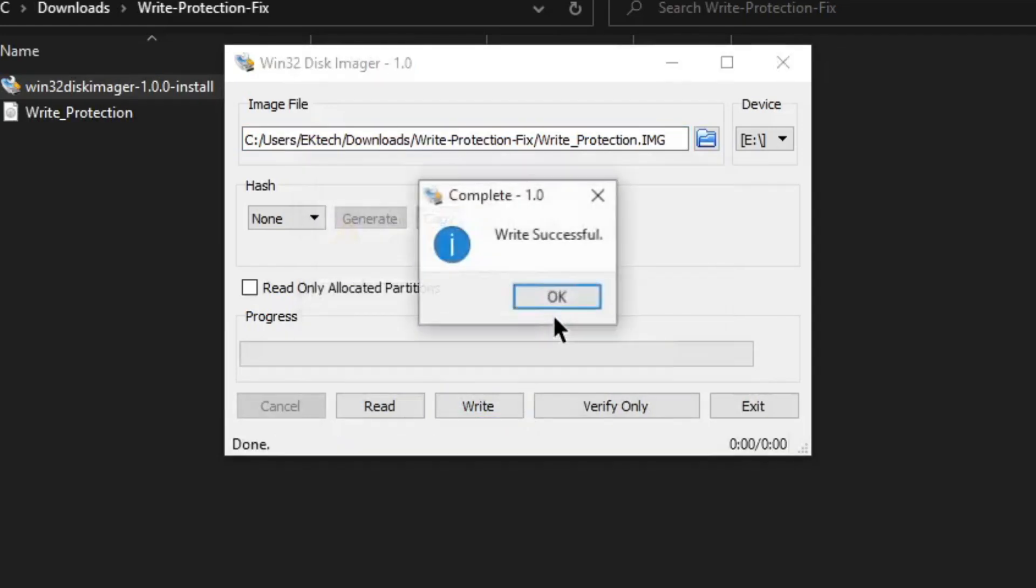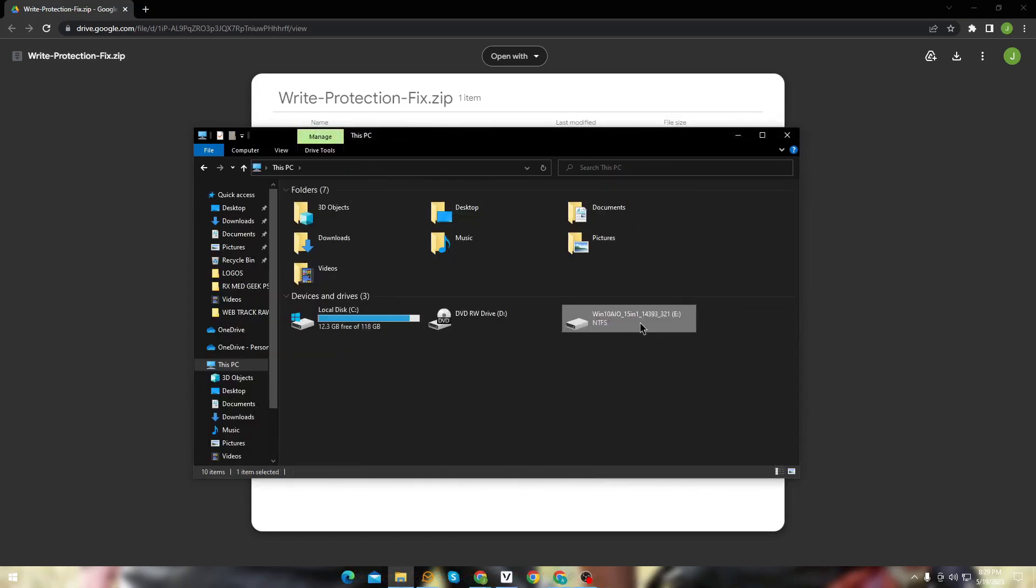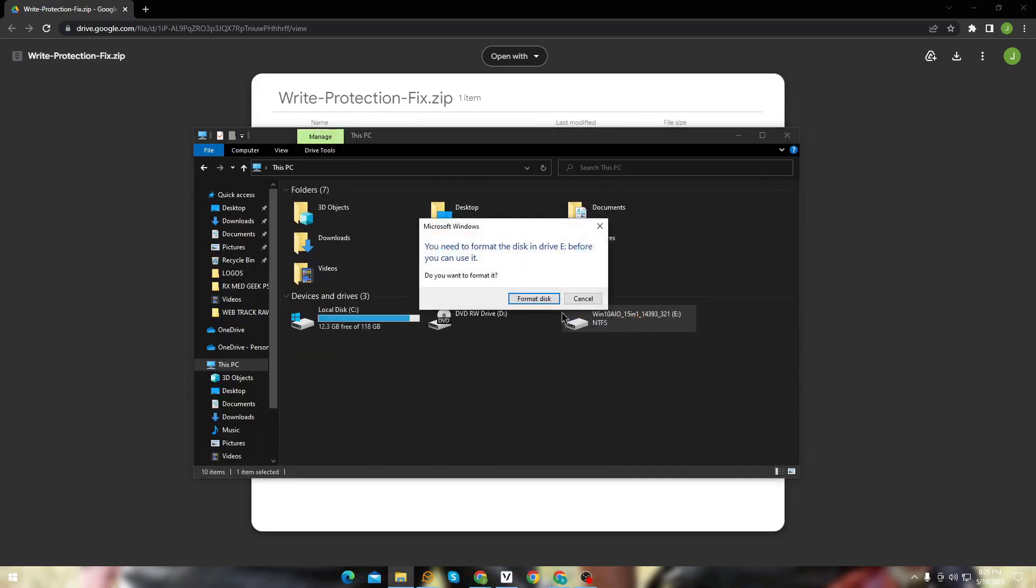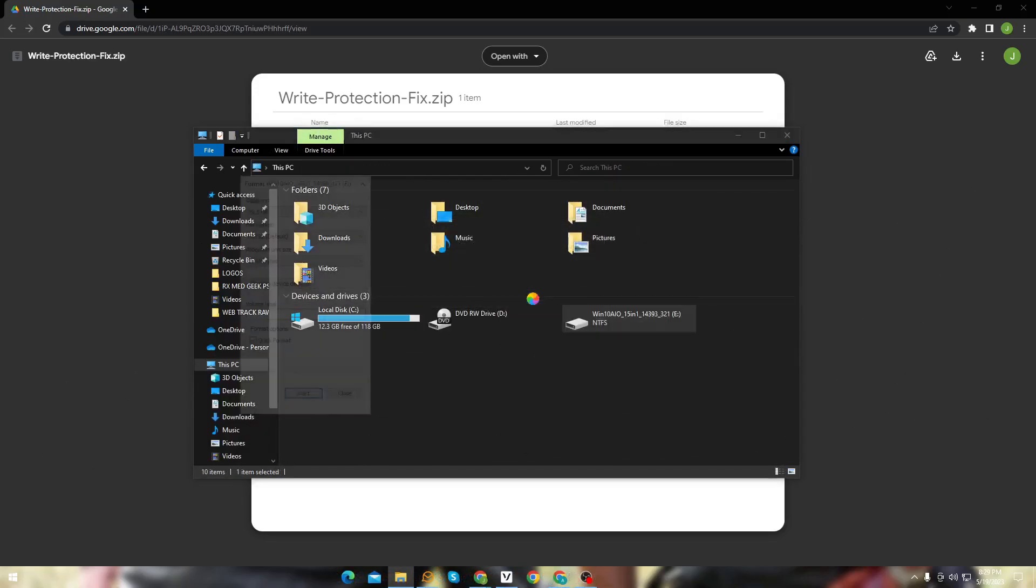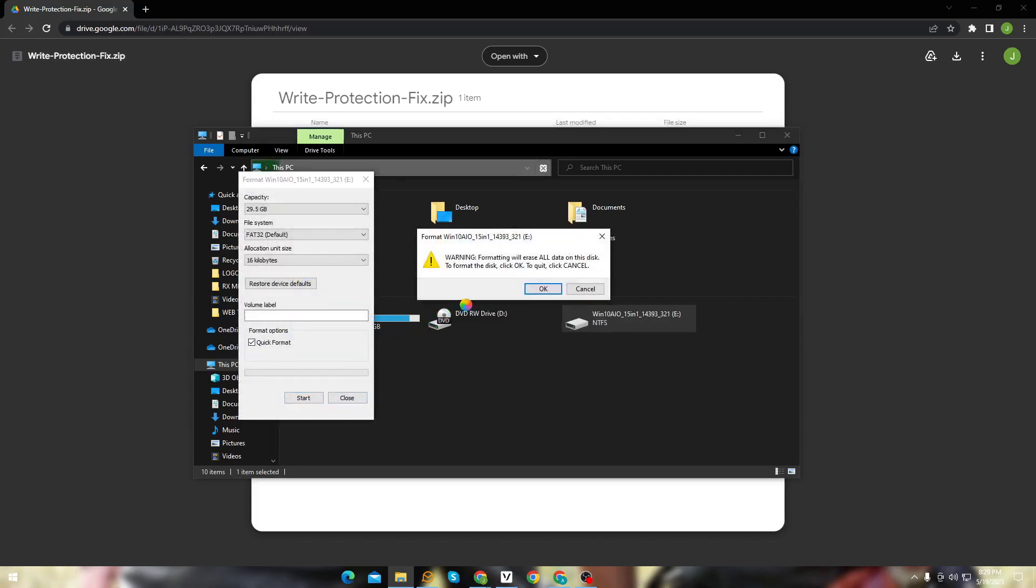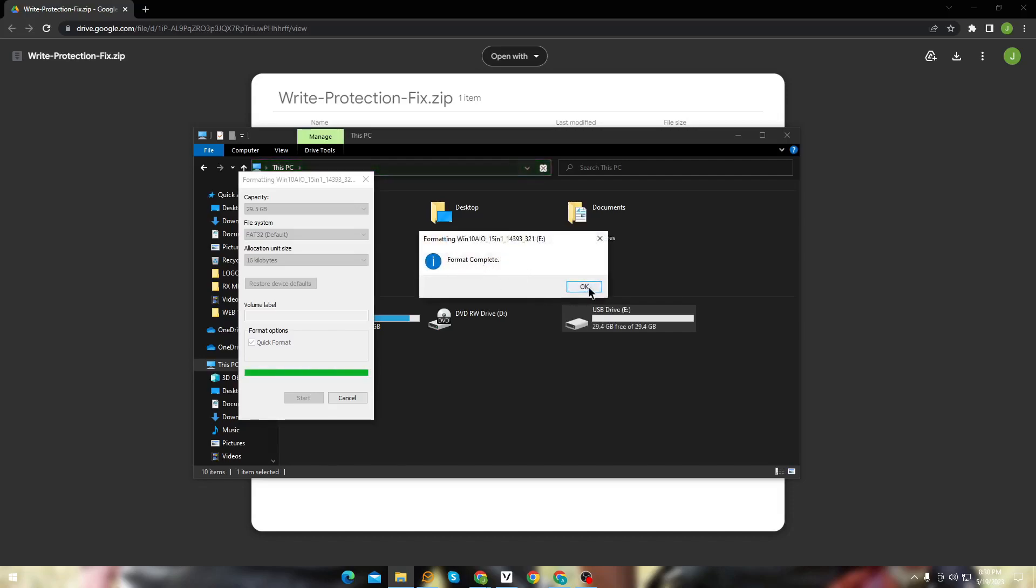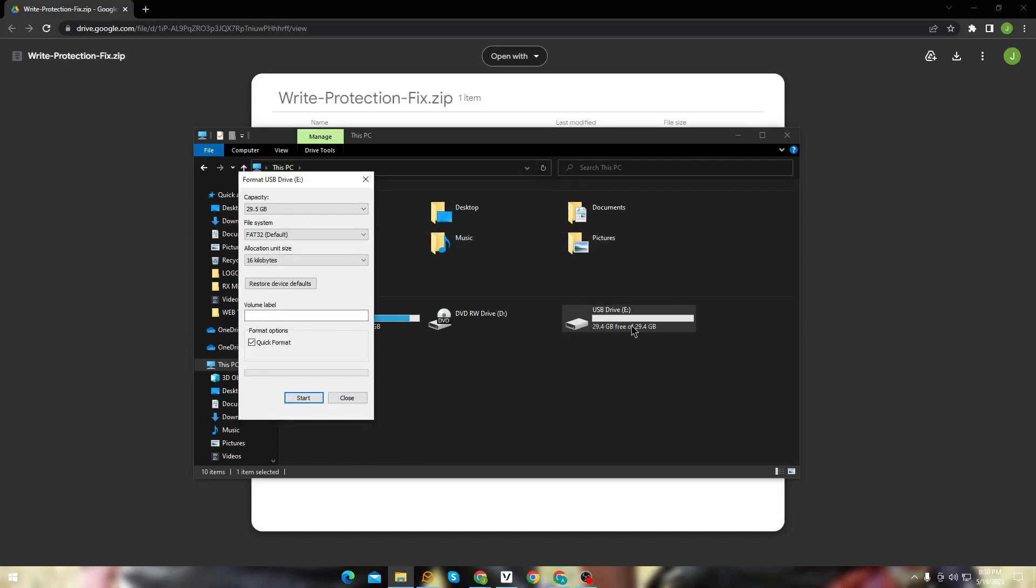And we're done here. Now let's check again. And here you can see, my disk is now formatted completely.